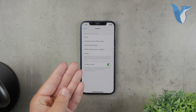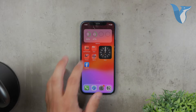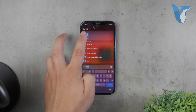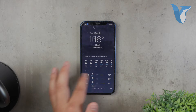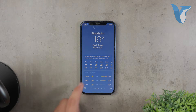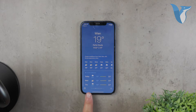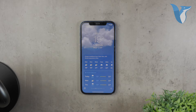Once you have location services set up, open the Weather app. You can scroll through all the locations you've added. The leftmost screen shows the weather for your current location, while the other dots represent cities you've manually added.